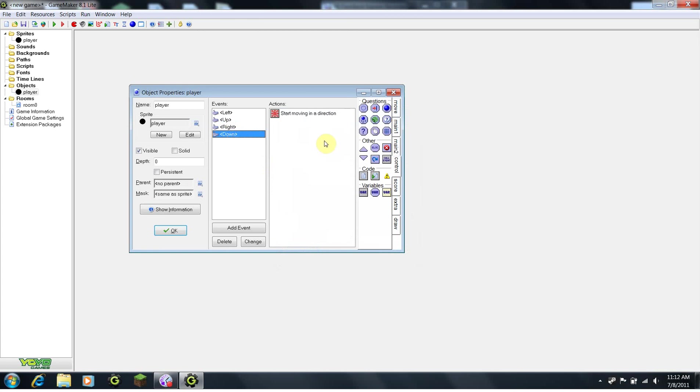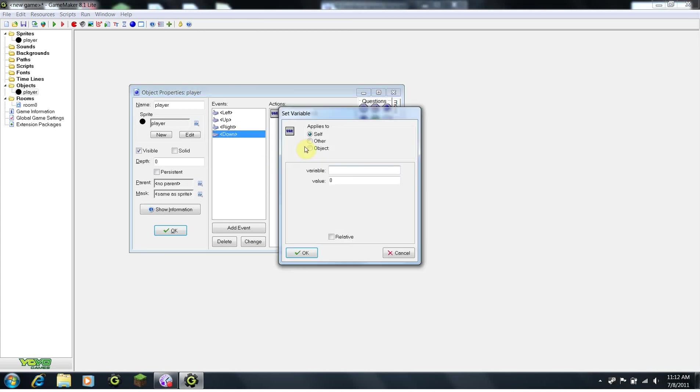For down, since it's reversed on a normal graph, we're going to want to set it to positive 4. So, we're going to set y to 4, and then click relative. I don't really need the plus sign in front of 4, because since I click relative, it knows that I want to add 4. Then I'll click OK.